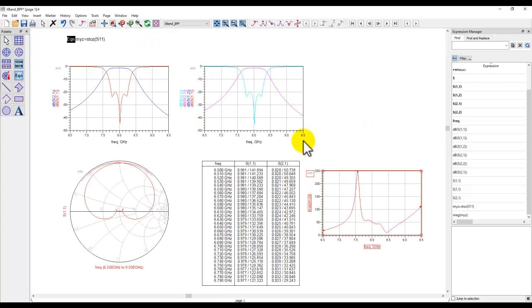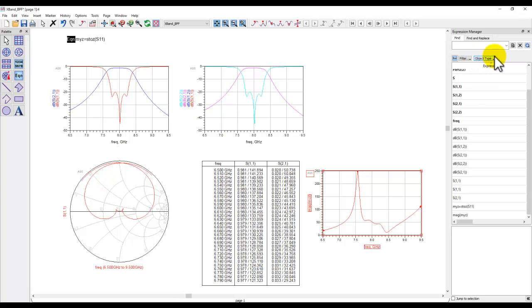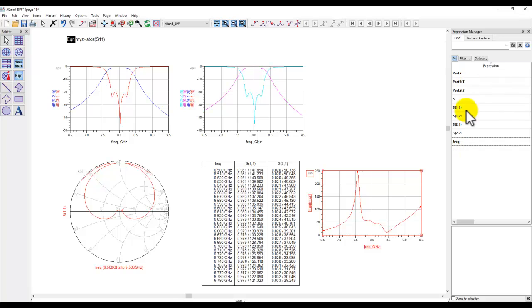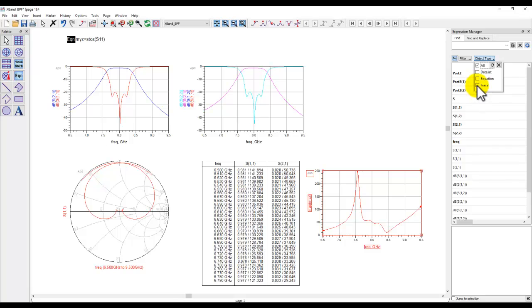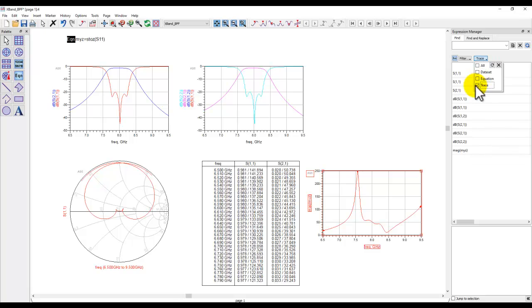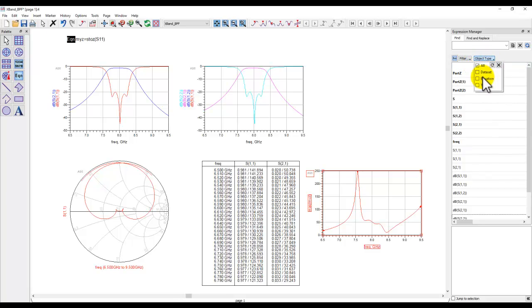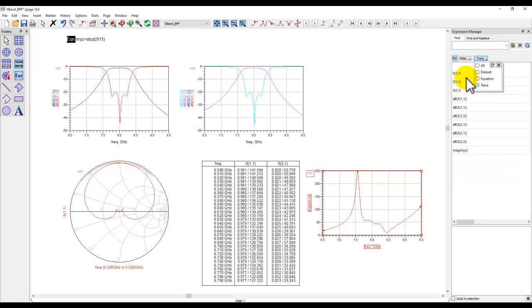So all these things are very easy and also using the filter option here you can select object type and under object type now you can switch on the specific things in this expression manager table. For example if I only want to see what comes along with my data set which is the native simulation parameters and once I only filter out the data set I only see what originally came along after my simulation but if I want to see the equation only then it will only show you equation or if you want to only see traces that means the things which you have already plotted so you can make those selections automatically based on what you're trying to do and depending upon how much complexity you have in data display.